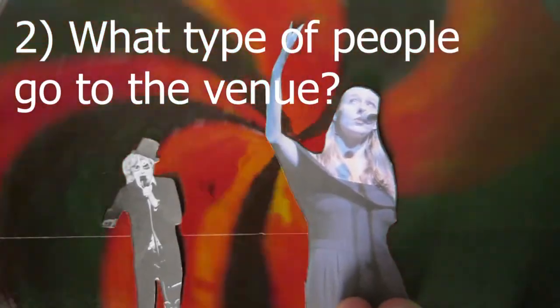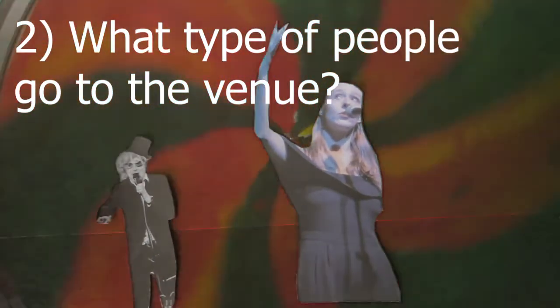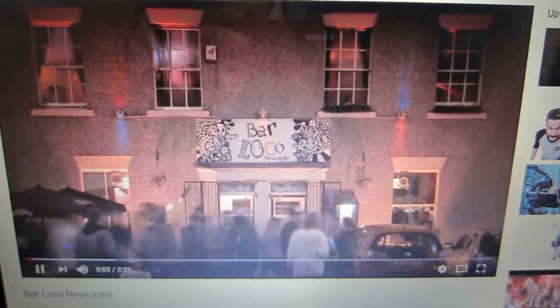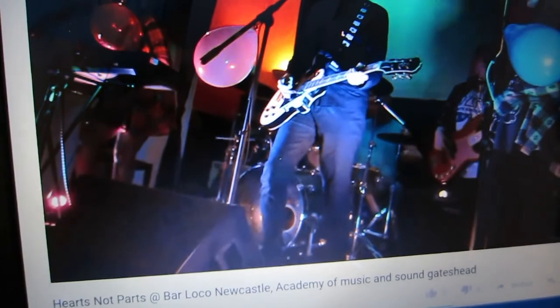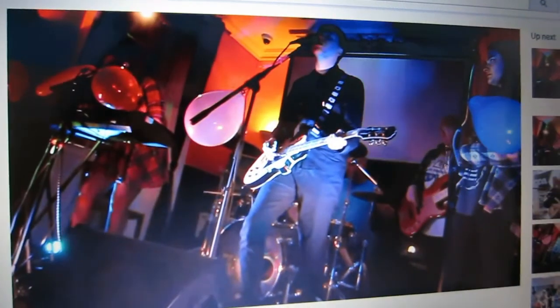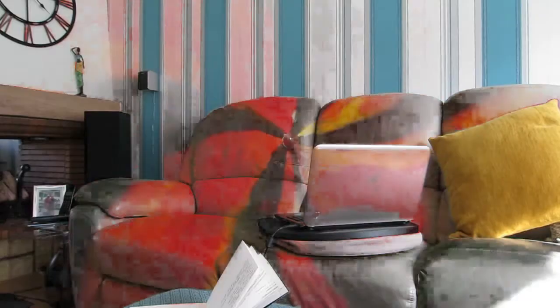Thing to consider number two: what type of people go to the venue? Would they ordinarily be interested in the type of event that you are wanting to put on? Bar Loco is a venue that regularly puts on gigs, performances, art exhibits and other cultural events, so we thought that an experimental film screening would fit in with what they put on in their bar anyway.